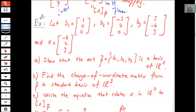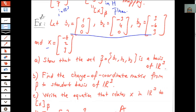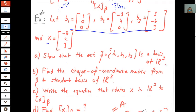Another example: let b1 = (1, 0, 0), b2 = (−3, 4, 0), b3 = (3, −6, 3), and x = (−8, 2, 3) relative to the standard basis. The first part shows that the set beta = {b1, b2, b3} is a basis for R³. Find the change of coordinate matrix P_beta.